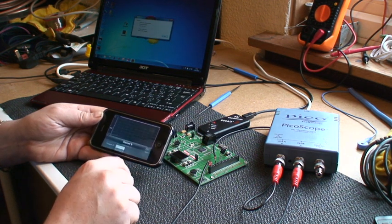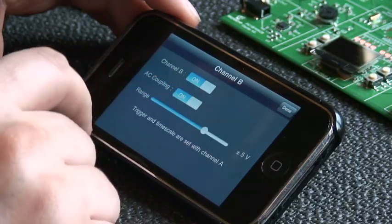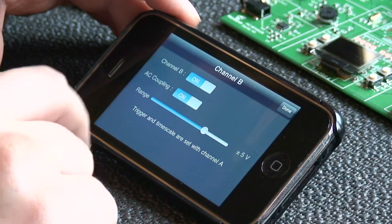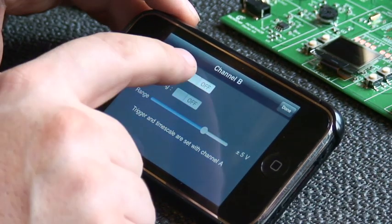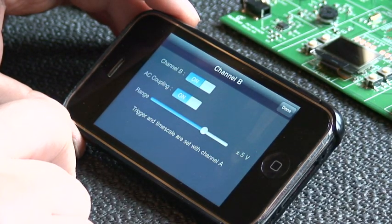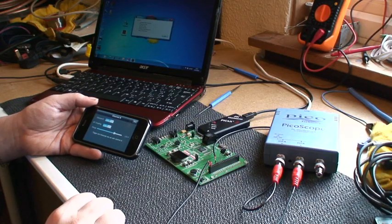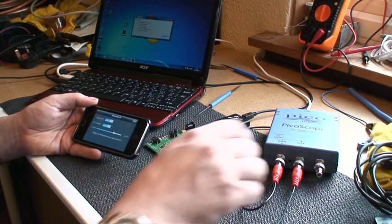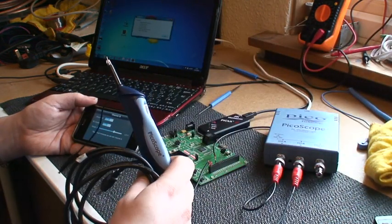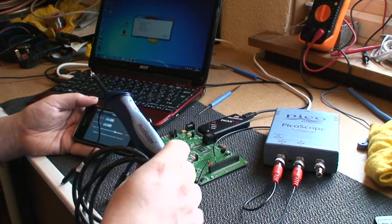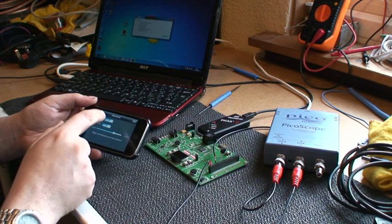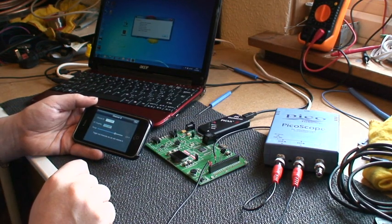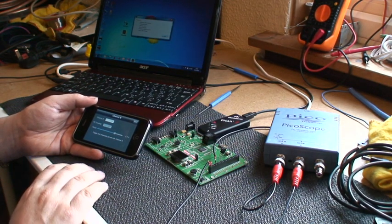On channel B, you can enable or disable the channel, set the AC coupling on or off, and set the vertical resolution. If the oscilloscope you're using is one of the single channel devices like the 2104-2105 handheld scope, then the channel B will automatically be disabled and all its options greyed out.